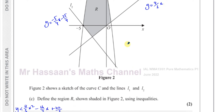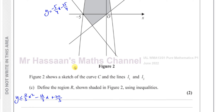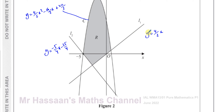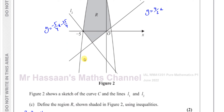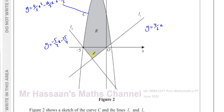Since the curve is a solid line, I'll also include equals. For line L1, y = (4/3)x, the shaded region is above this line, so we say y is greater than or equal to (4/3)x.